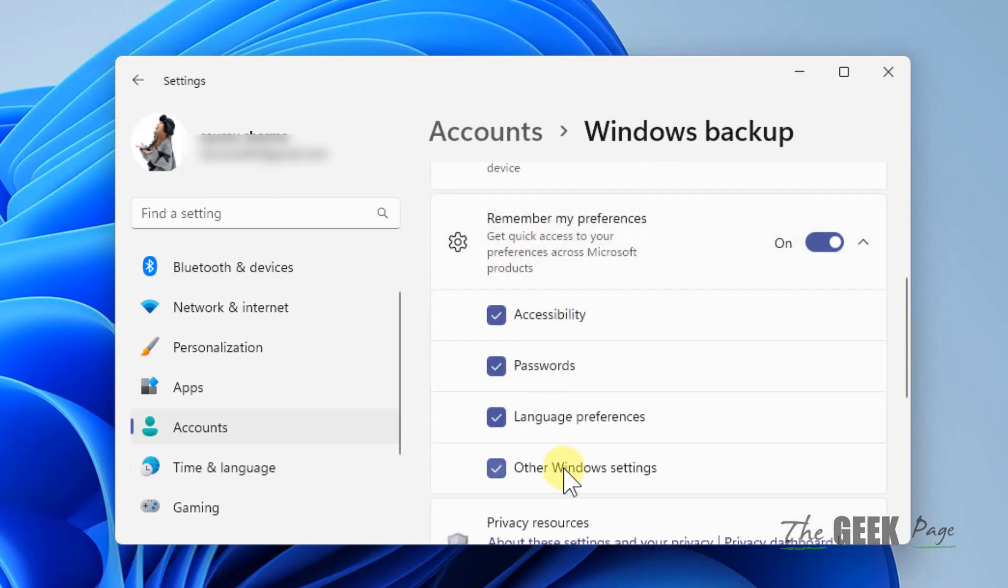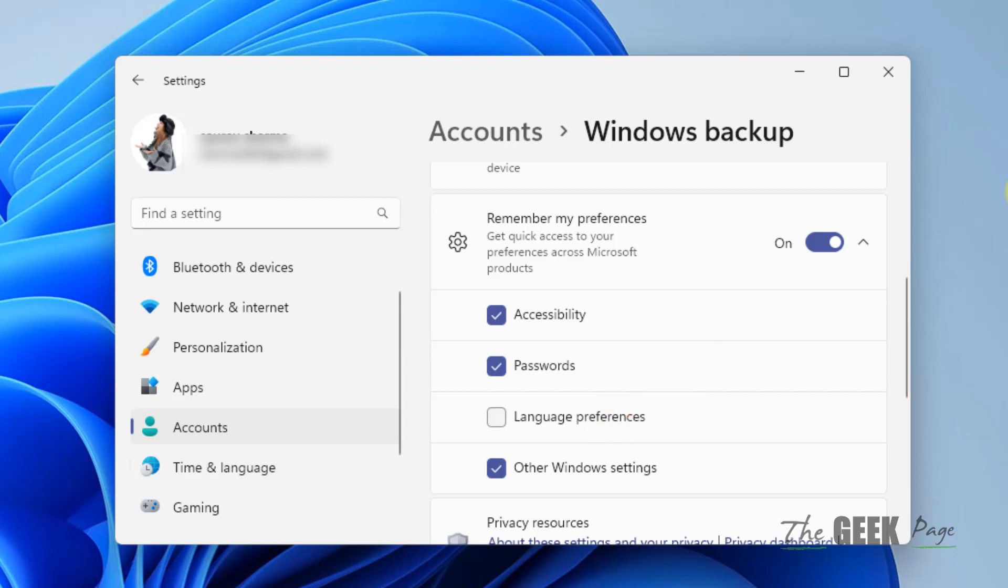Uncheck this option, Language Preferences, and now try to change the language again and your problem will be fixed. That's it guys, please do like the video to support us and thanks for watching The Geek Page.